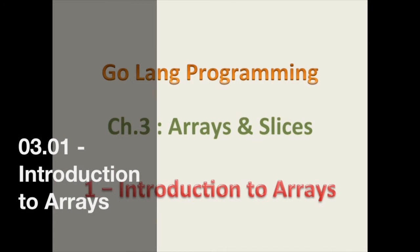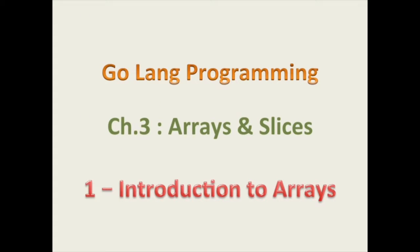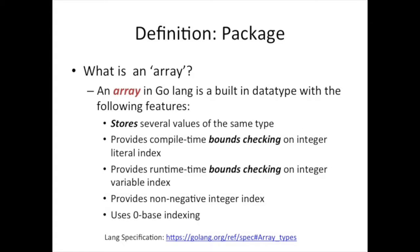Hello, good day, and welcome back. Today we're going to be talking about arrays in Go programming language. This is chapter 3, Arrays and Slices, but we're going to start off by talking about arrays.